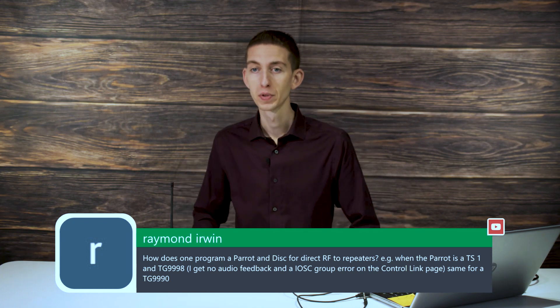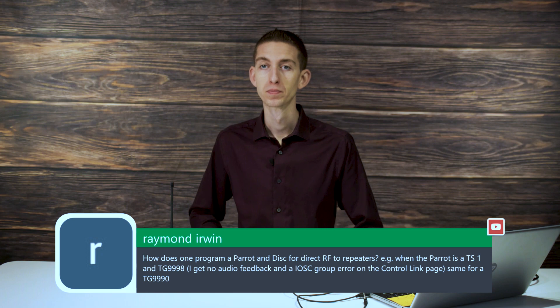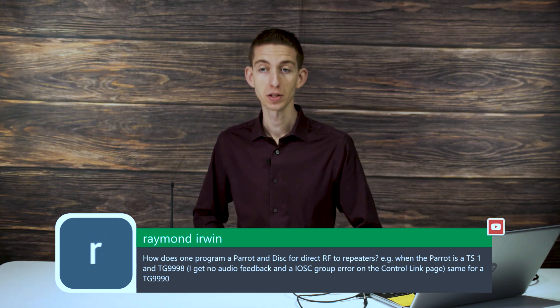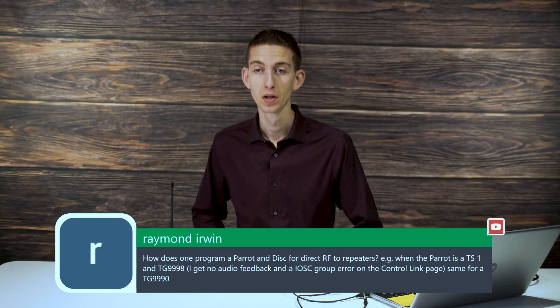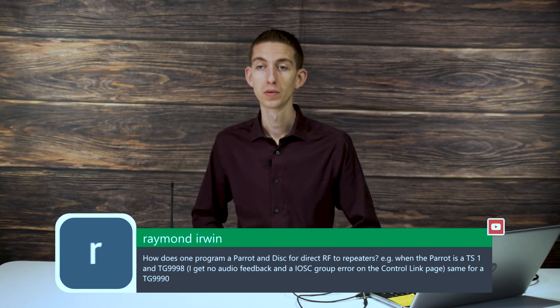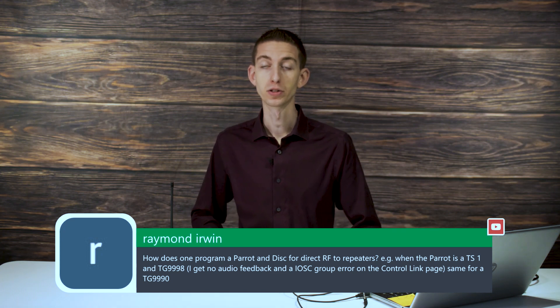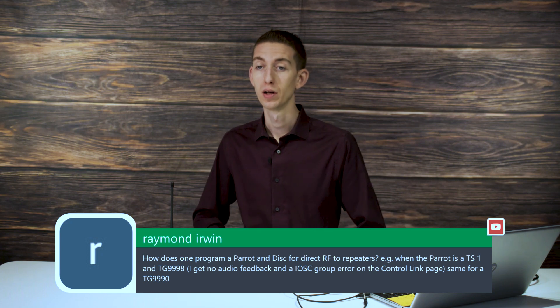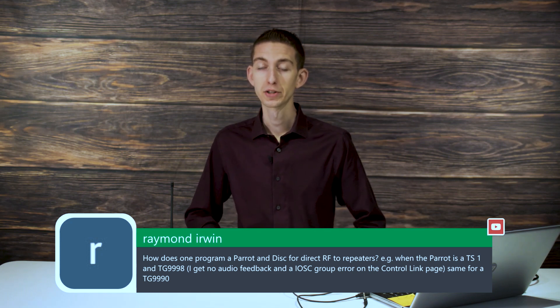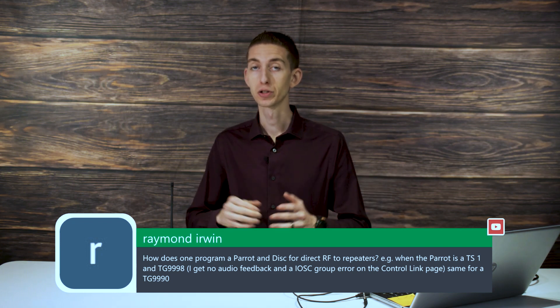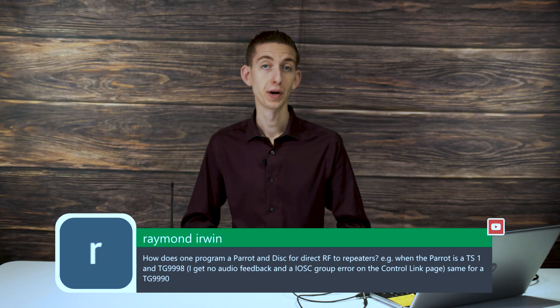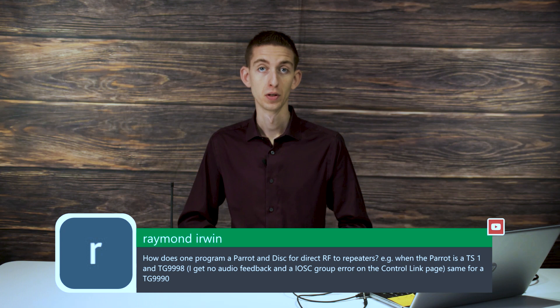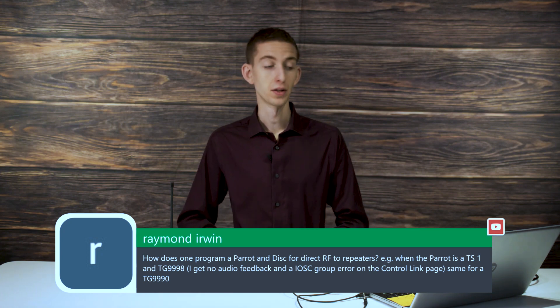So we're trying to connect to a parrot and disconnect. Parrot is time slot 1. Typically the parrot is talk group 9990, that's the parrot talk group at least the one I'm familiar with. If you have your local repeater, you want to make sure your frequencies and color code are correct. Then when you add your channel with that talk group, select your talk group 9990.